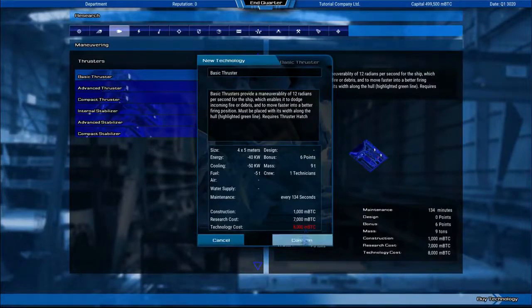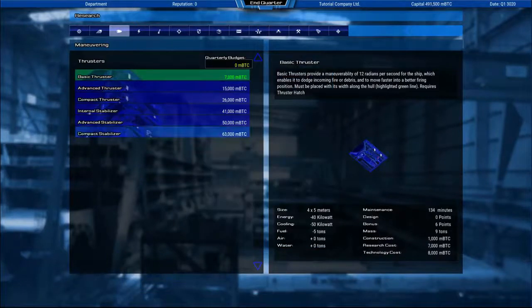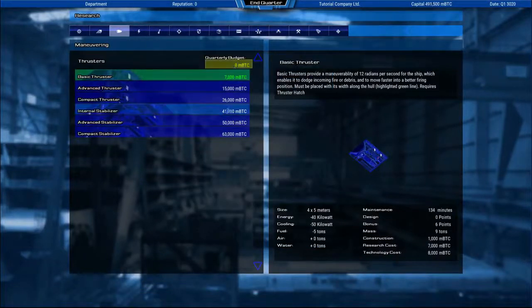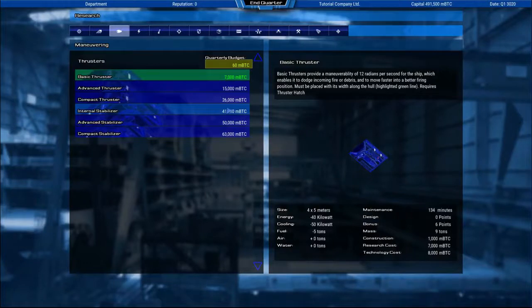If you are planning ahead or you want to save costs, you can set a quarterly research budget for a specific subcategory to slowly unlock technology over time.